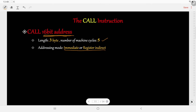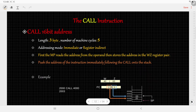Let us see how this instruction works. First, the microprocessor reads the address from the operand and then stores this address in the WZ register pair.